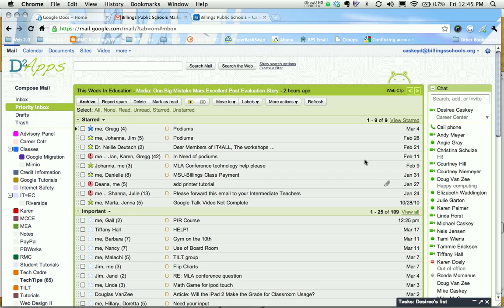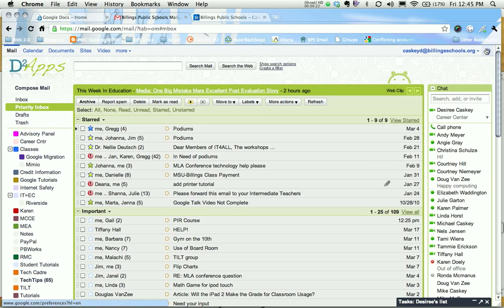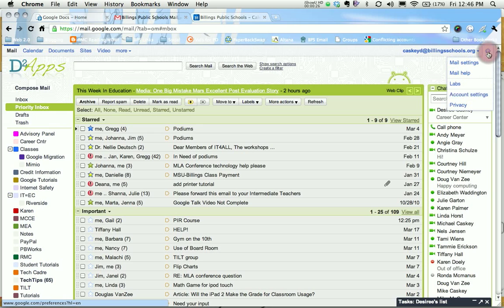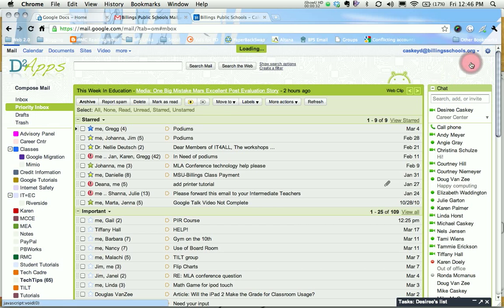To turn on the vacation responder you need to go to your settings. I'm going to go to the upper right hand corner of my screen and this little cog is your options menu. If you click on that you can scroll to the very first option which is mail settings.